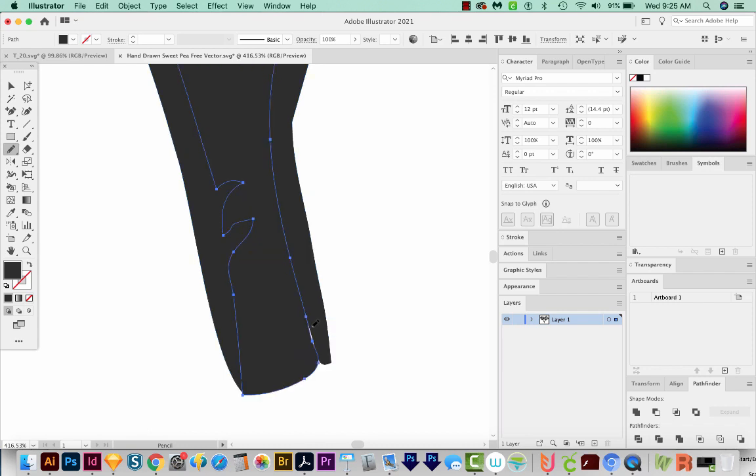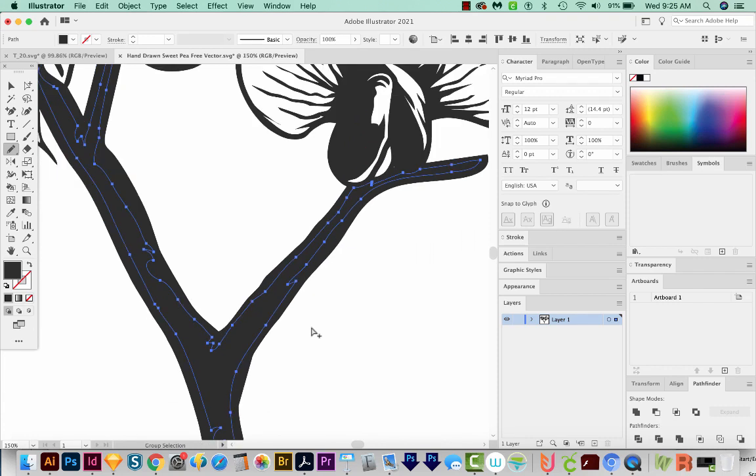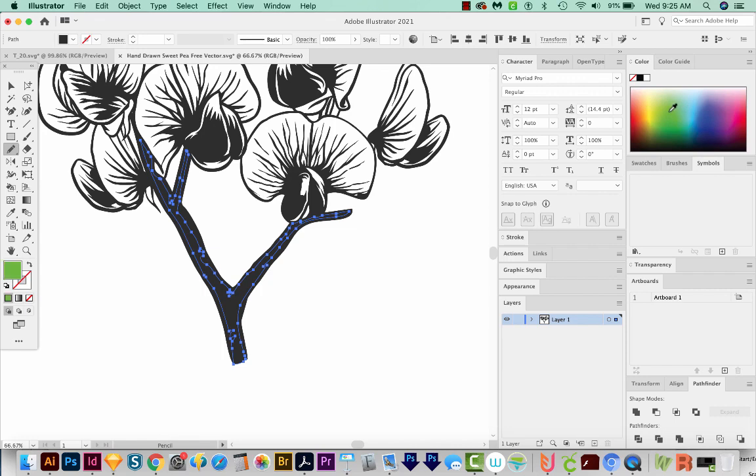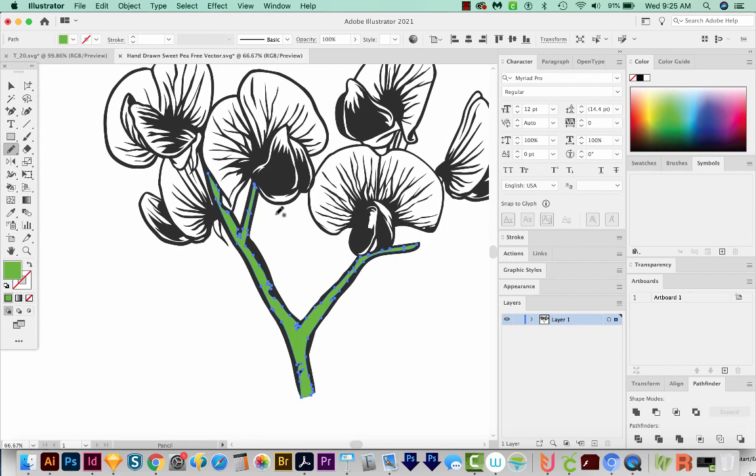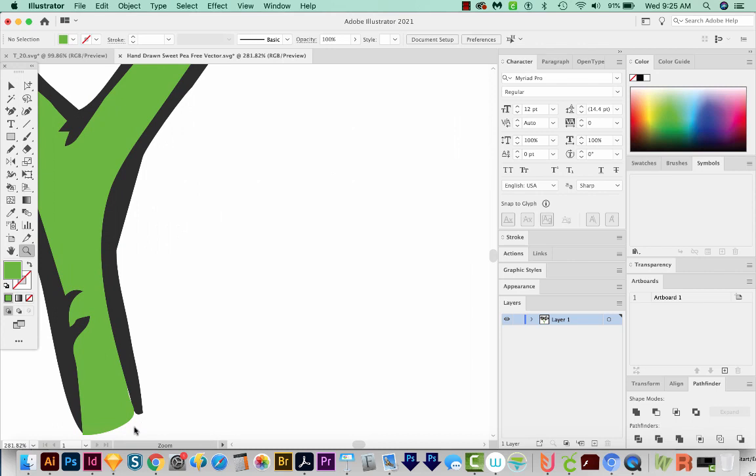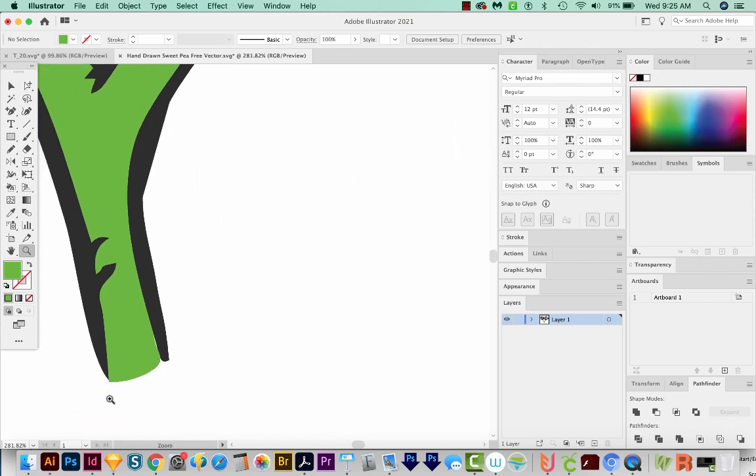And what this has done, if I CMD minus or CTRL minus to zoom out, it's given us a solid shape using the pieces that already existed. So now if we want to change this black to another color, we can just come over here. And now we have a filled shape, and it does not have black along the bottom.